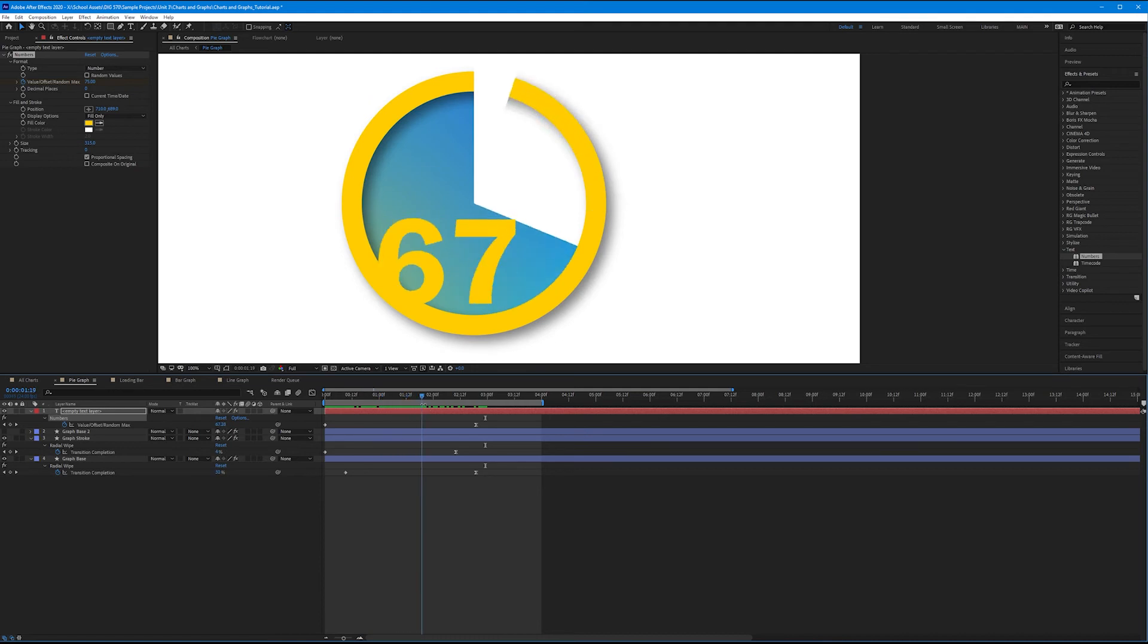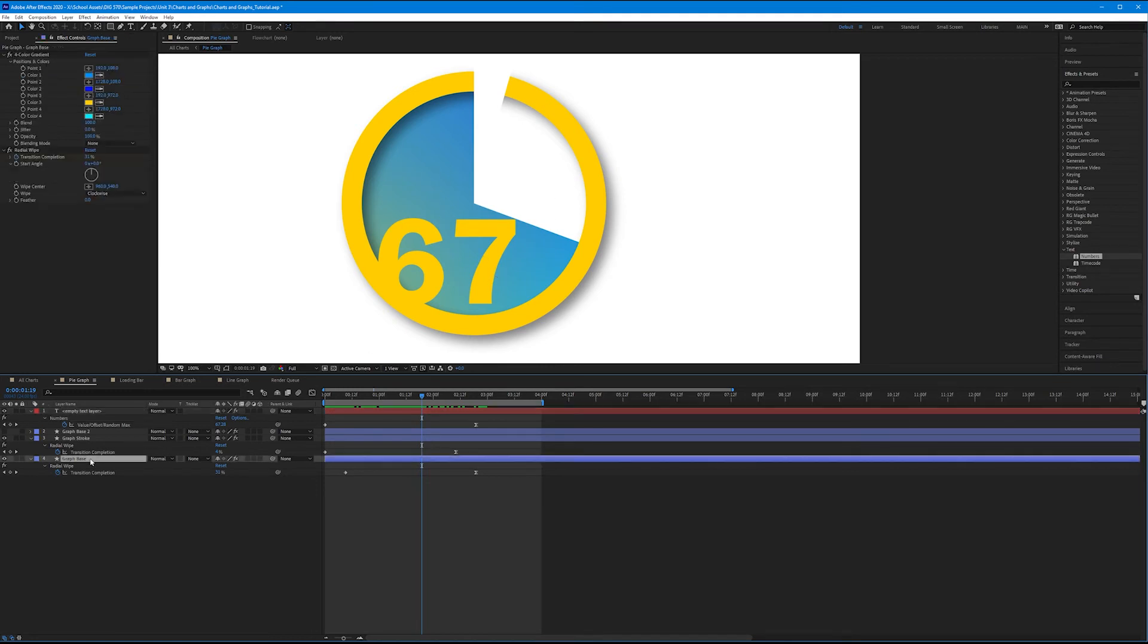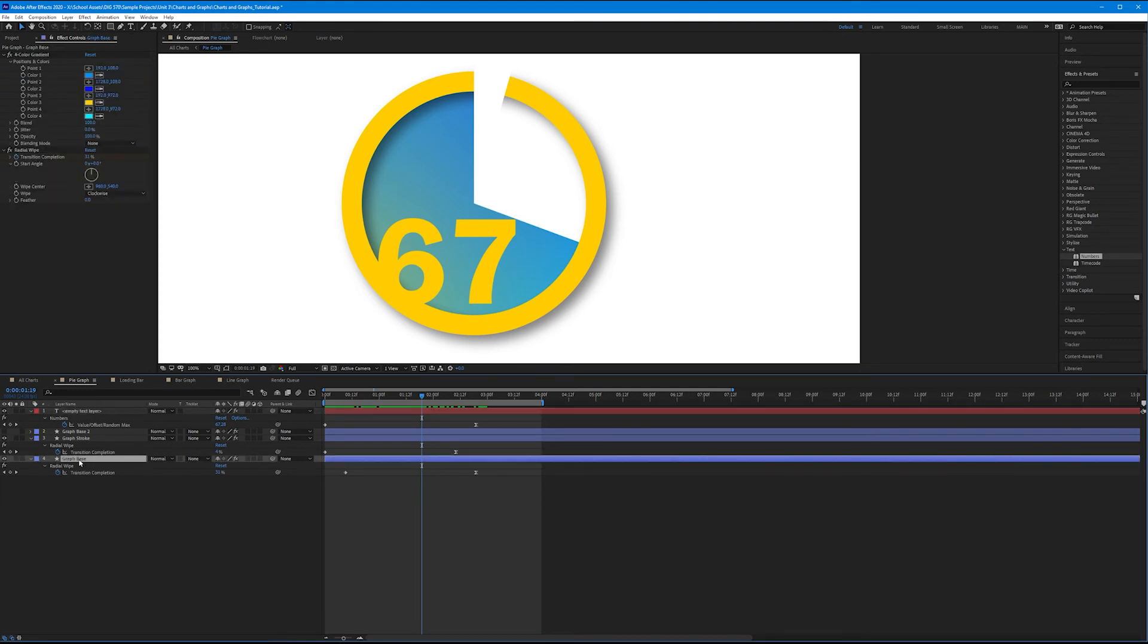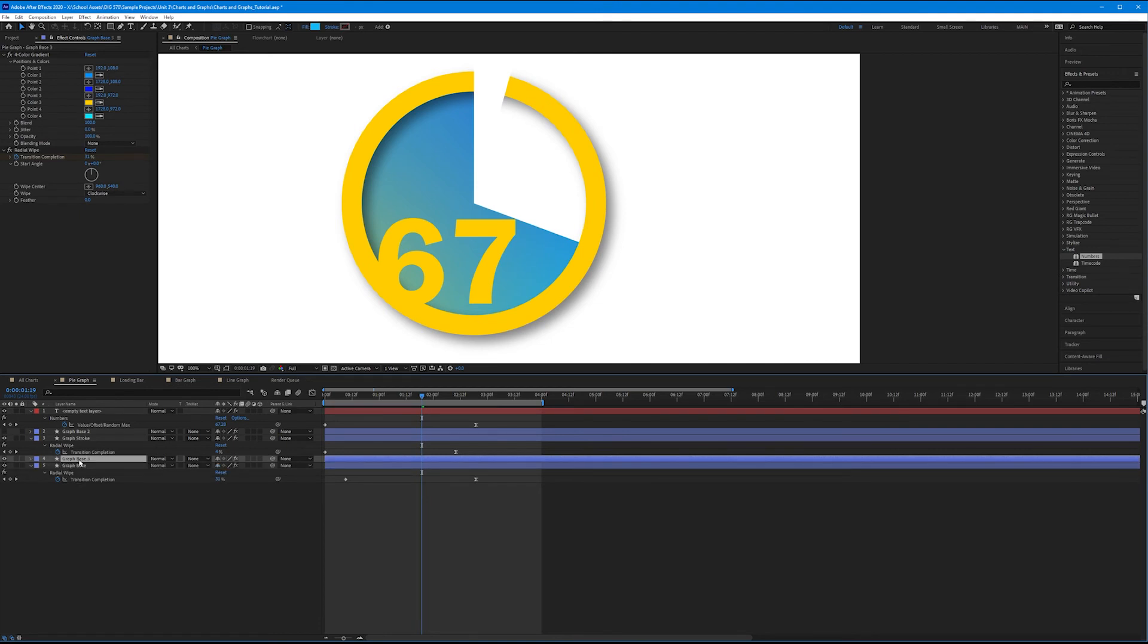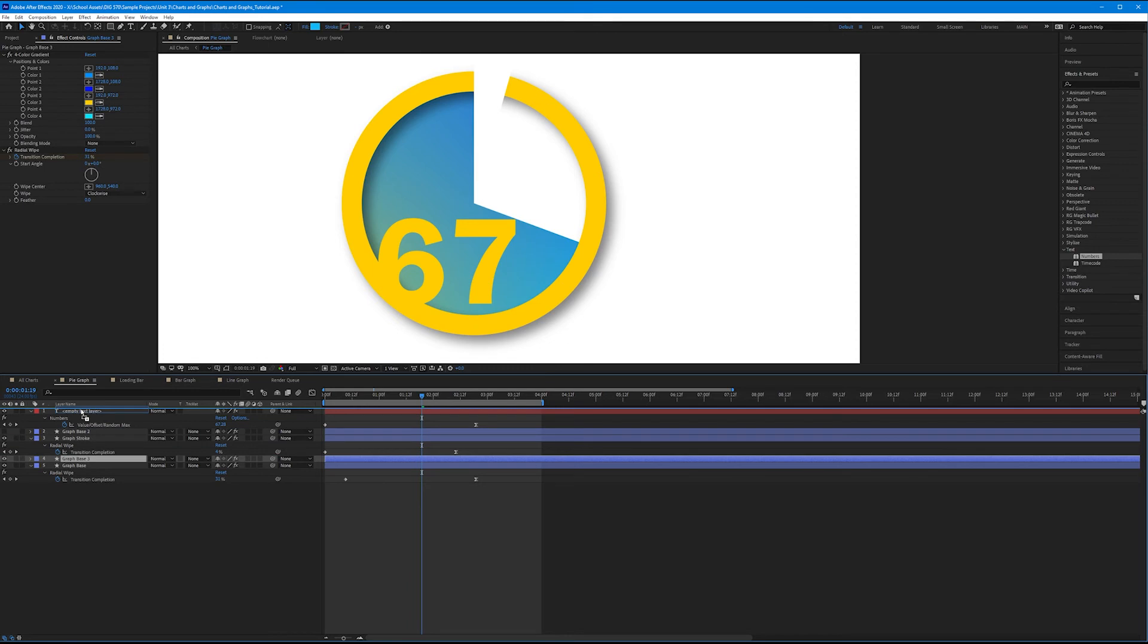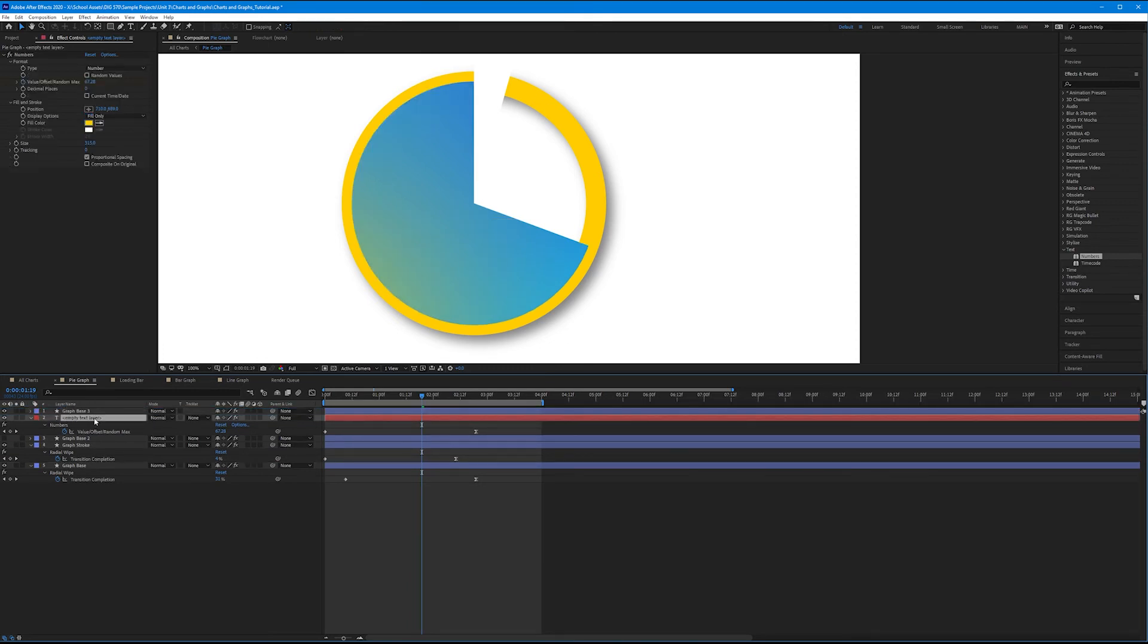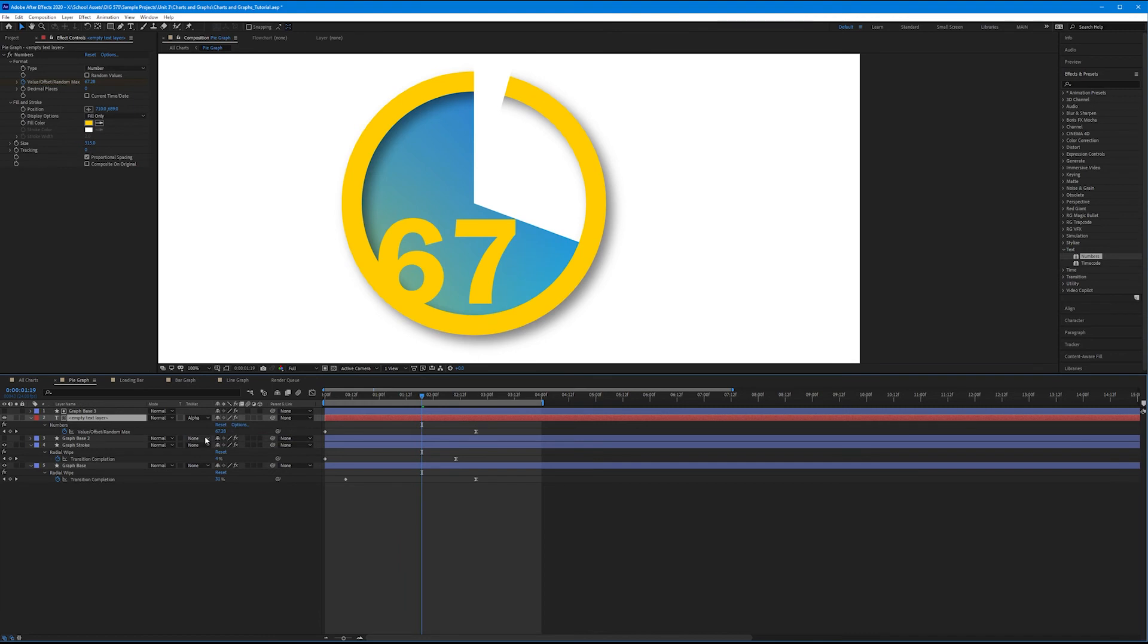But wouldn't it be cool if this were track matted and bound by our graph base clock wiping on? Yeah, it would. And it's as easy as duplicating our graph base and using it as a track mat for our empty text layer. So let's select graph base and hit control or command D on the keyboard to duplicate it. And let's drag that layer above the empty text layer. On our empty text layer now, come over to the track matte pulldown and change it from none to alpha matte graph base 3.